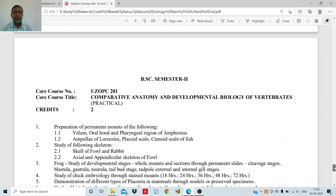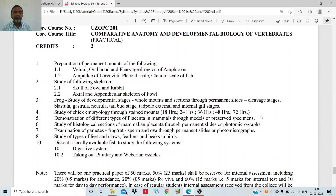In the practical part, you will study various structures like in amphioxus — the velum, oral hood, and the pharyngeal region. Then in fishes, what is the ampulla of Lorenzini, what are the placoid scales and ctenoid scales. You will then study the skull of the fowl and rabbit, the appendicular skeleton of the fowl, and the developmental stages of the frog through permanent prepared slides — tadpole, external and internal gill stages. Study of chick embryology is also there, and demonstration of placental mammals through models and preserved specimens.